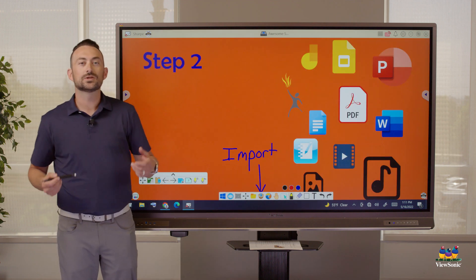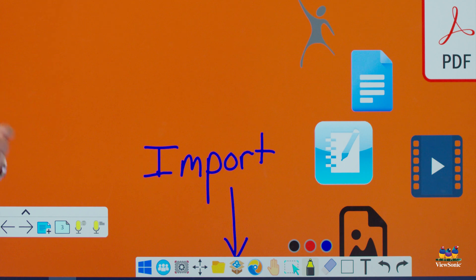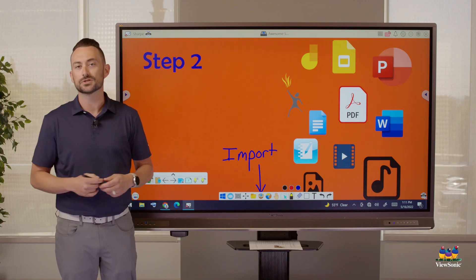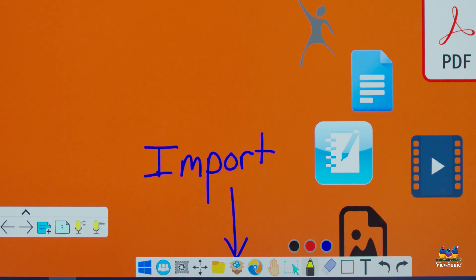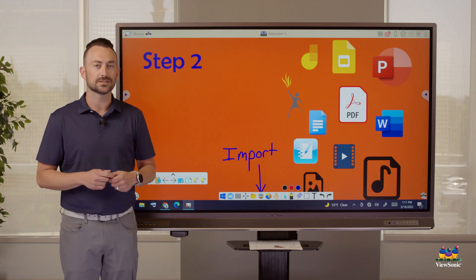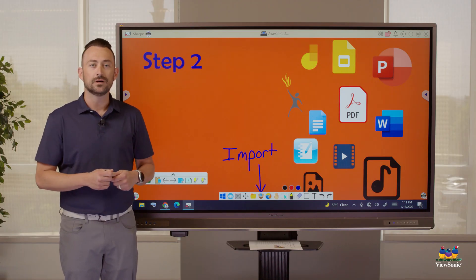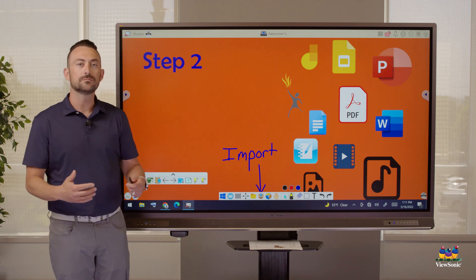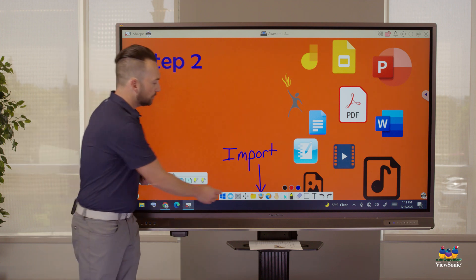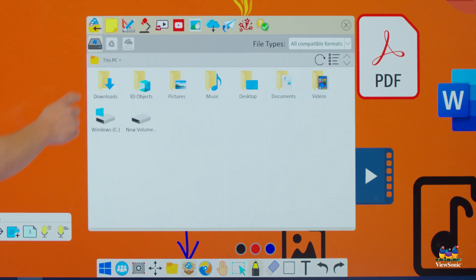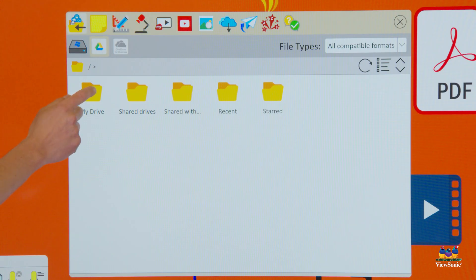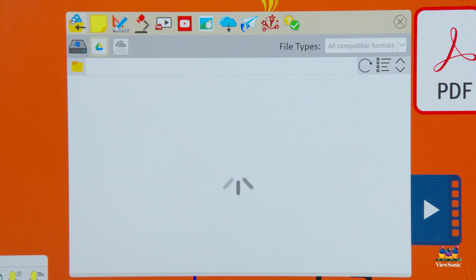Once we're signed in, this is going to allow us to import. This is a really important step because nothing is worse than feeling like you have to start over from scratch. The Magic Box allows us to import our current content. For example, if I have a Google Slides presentation, I can import it. Maybe I already have interactive files like Smart Notebook or Promethean Flipchart — all those can immediately be brought in. I'm going to open my Magic Box and pull up a lesson from Google Drive.